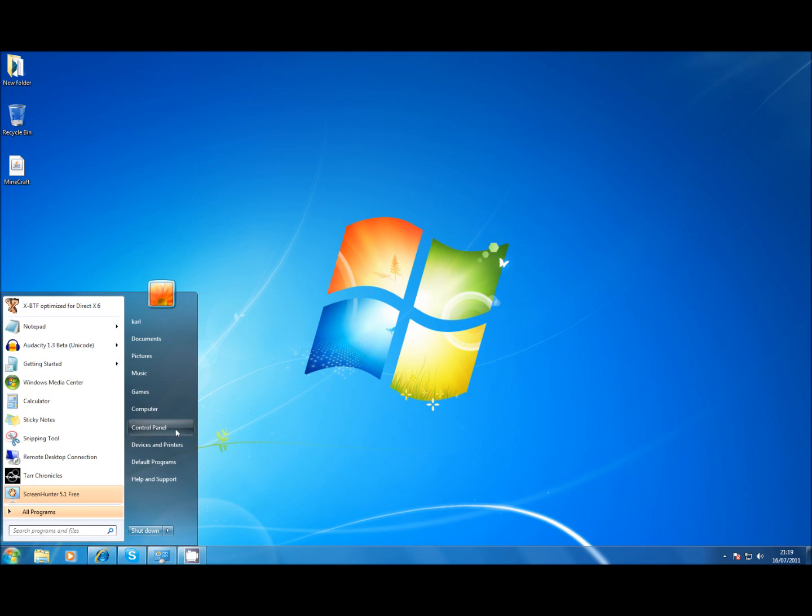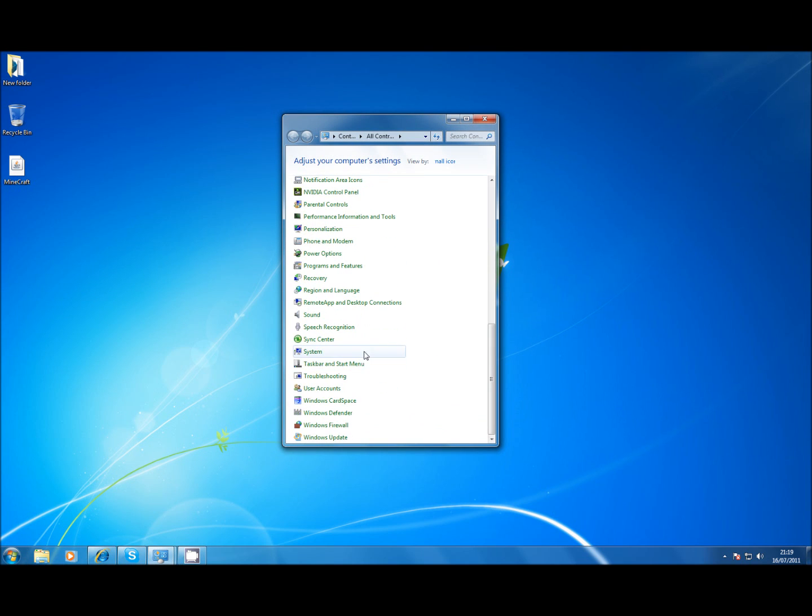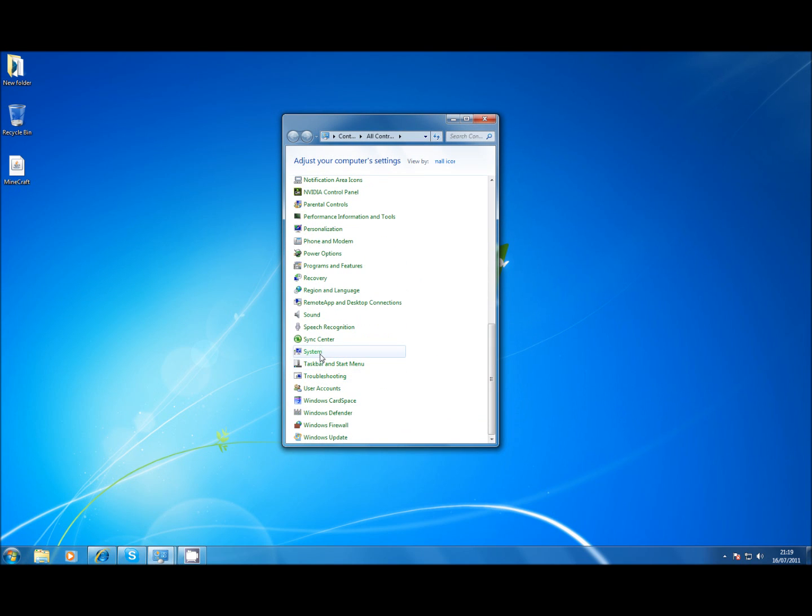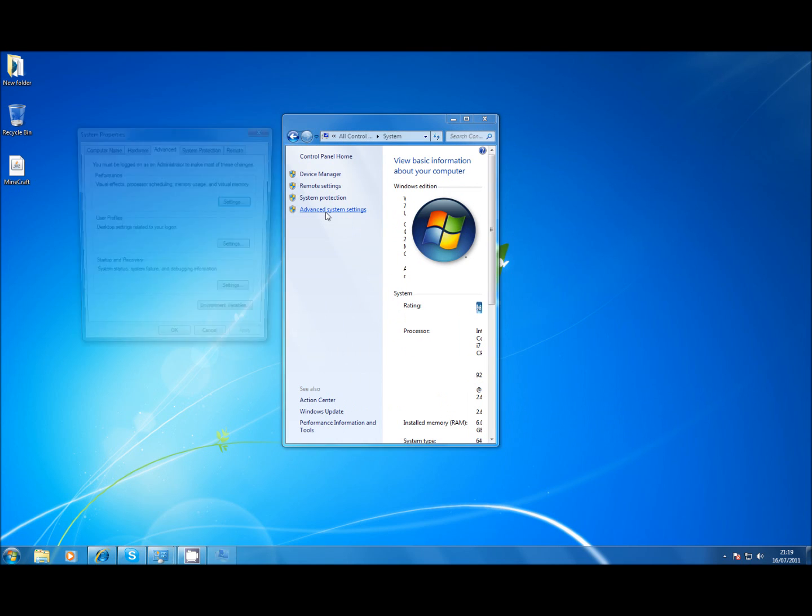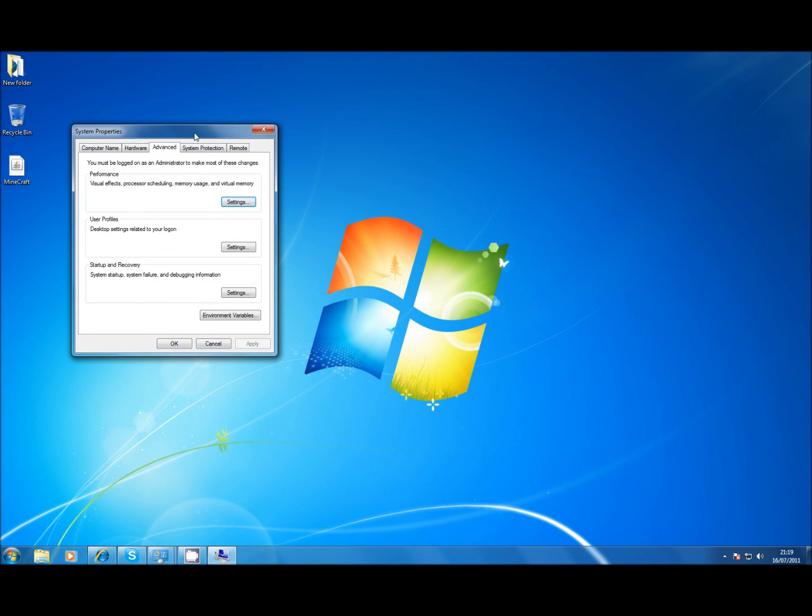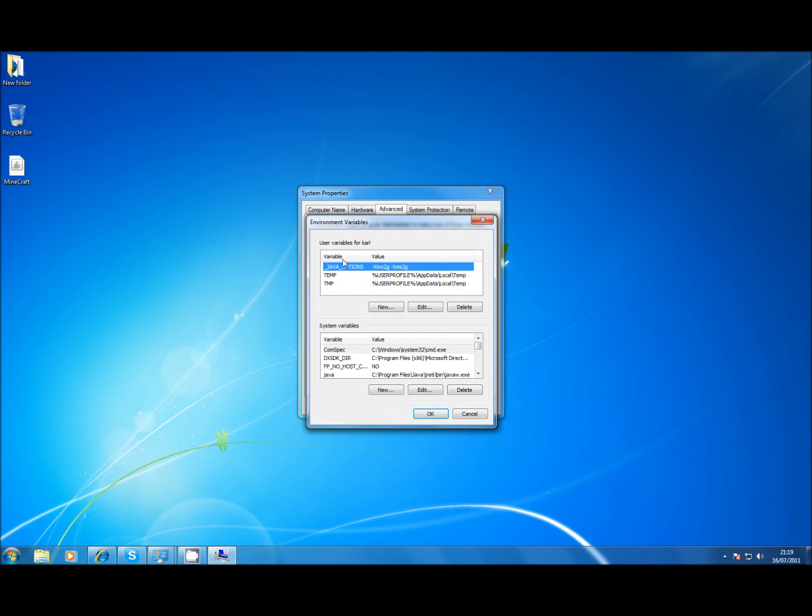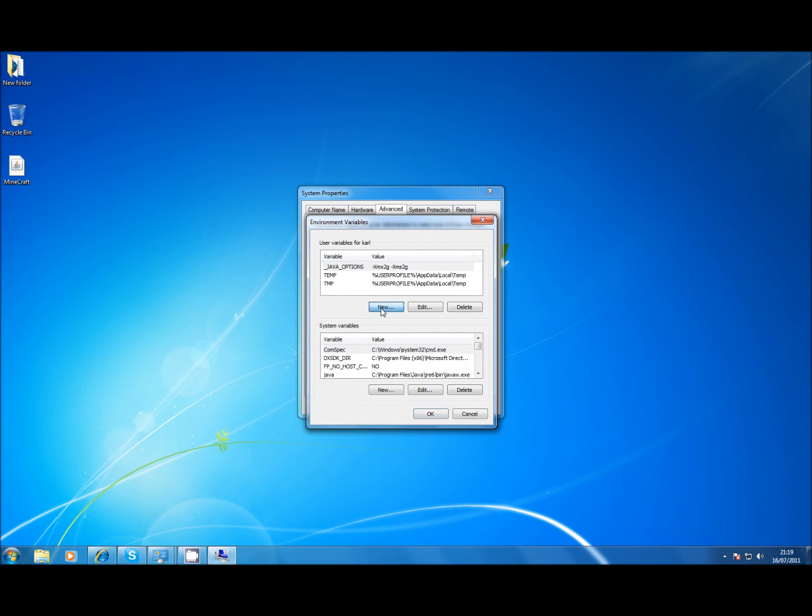Right so once you've downloaded that and you've verified it's installed correctly, you've got to go to start control panel system advanced system settings. Right now you click environmental variable. Now for user variables to find you can see mine's already there but you click new type in _JAVA_OPTIONS -Xmx1g -Xms1g.